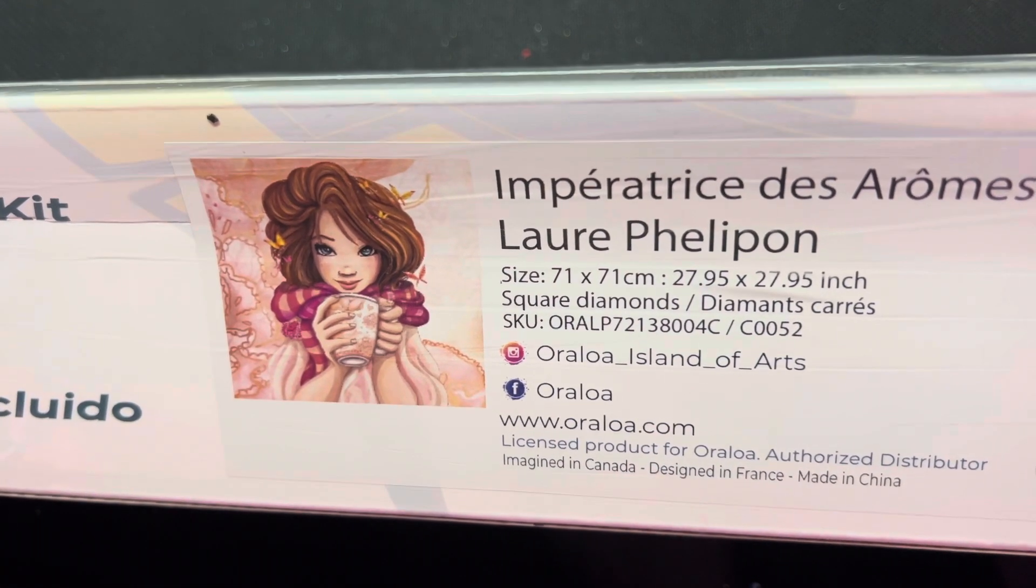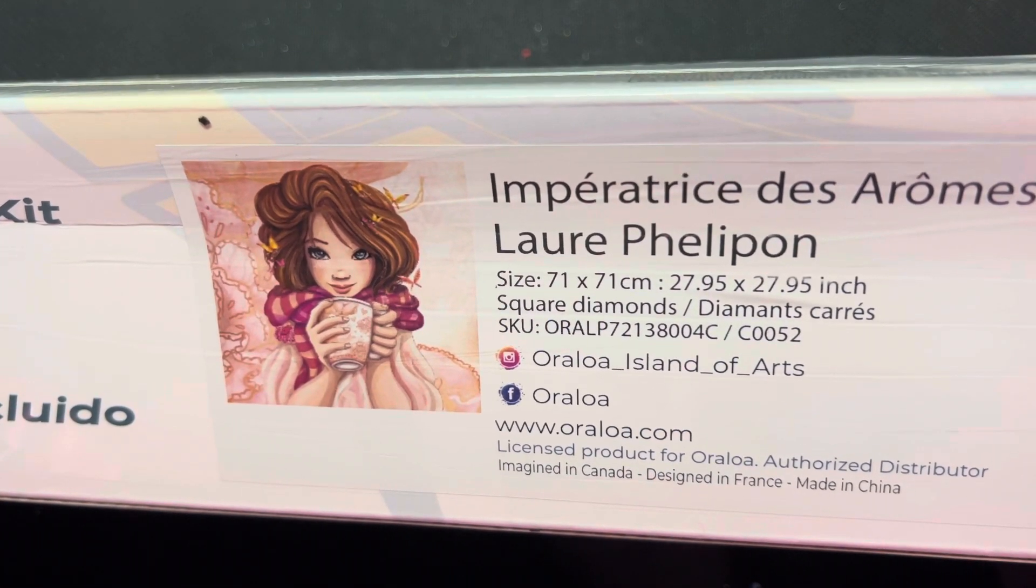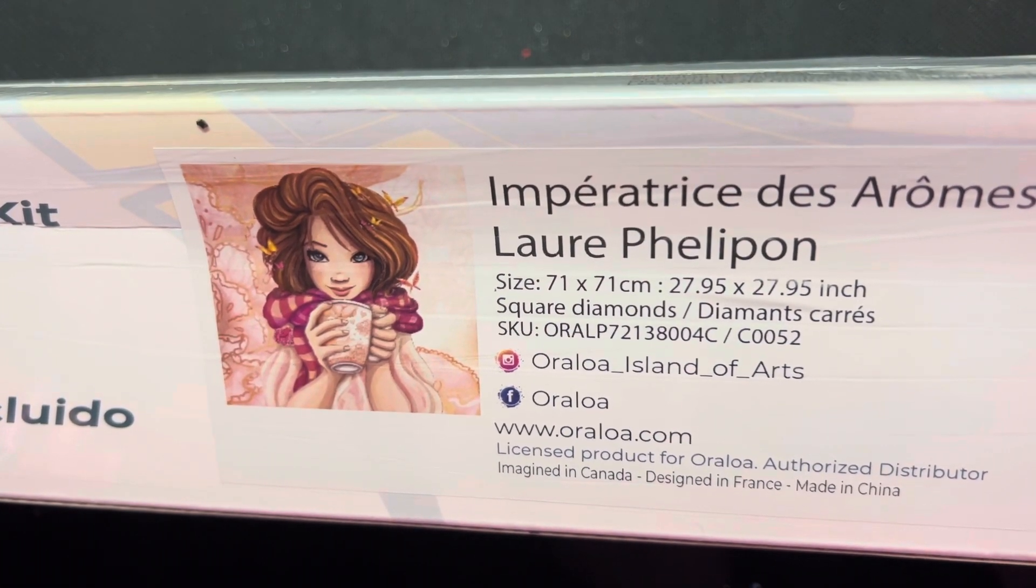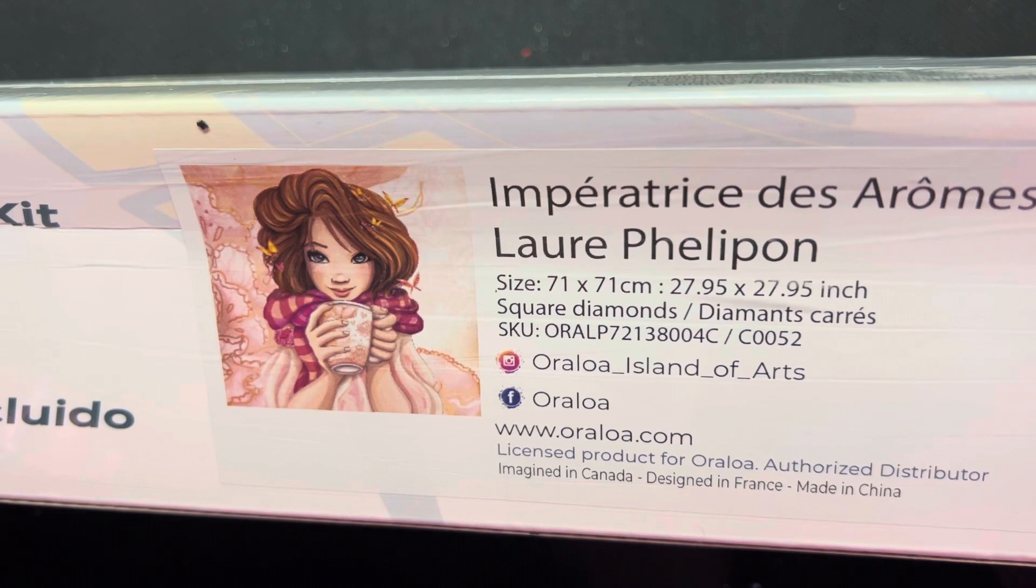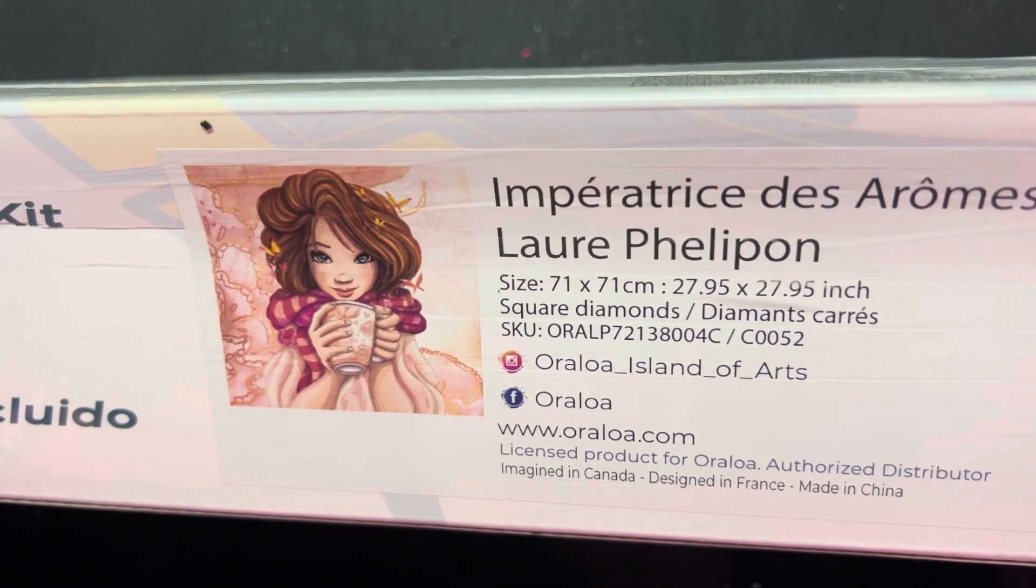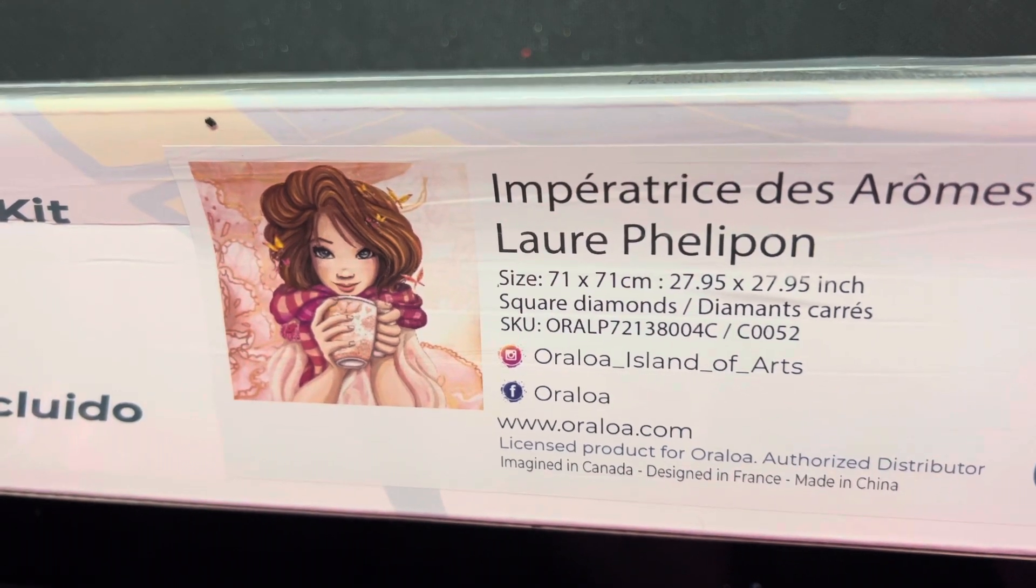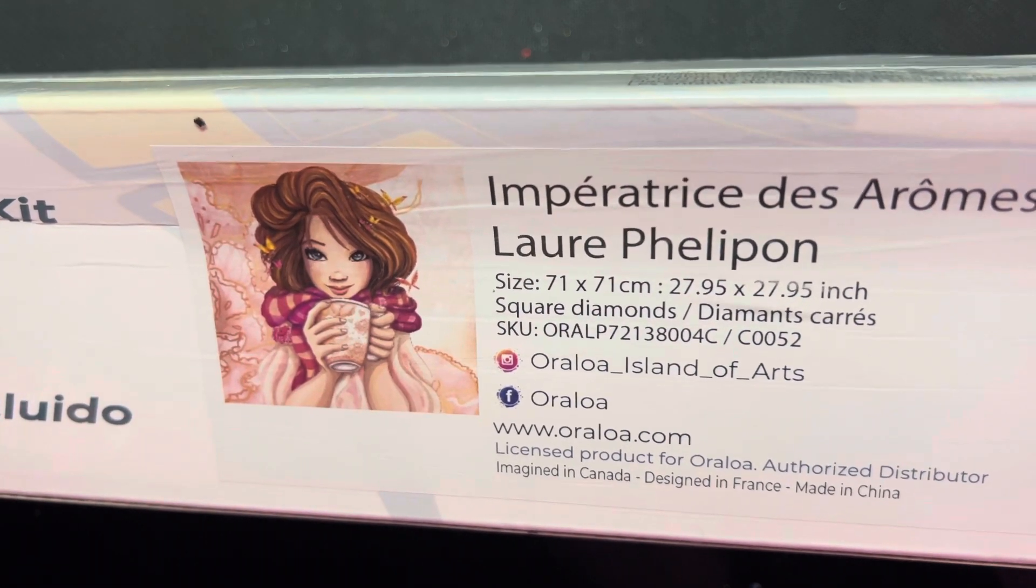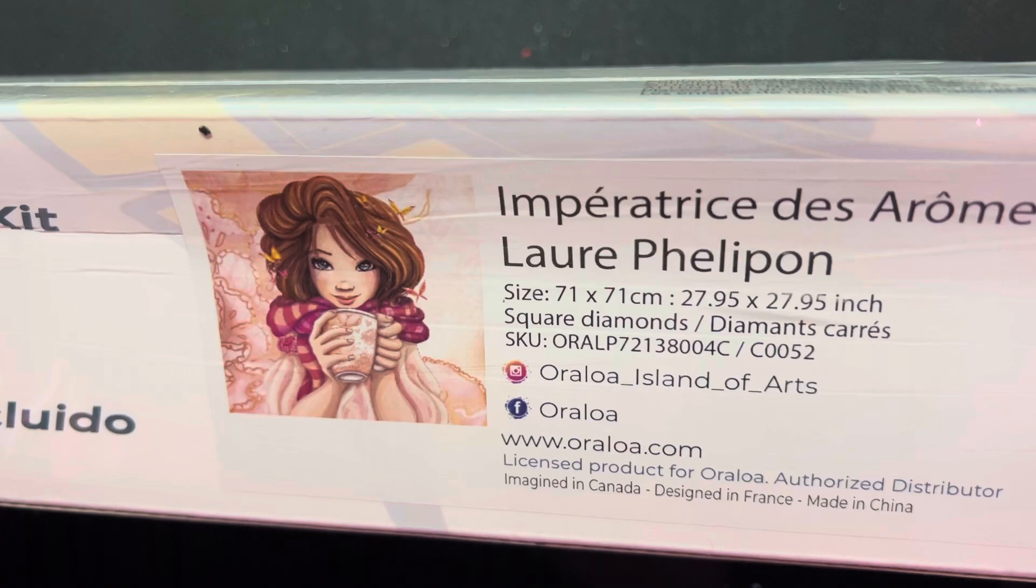It is 71 by 71 centimeters, or 27, almost 28 inch by 28 inch, and it is a square.